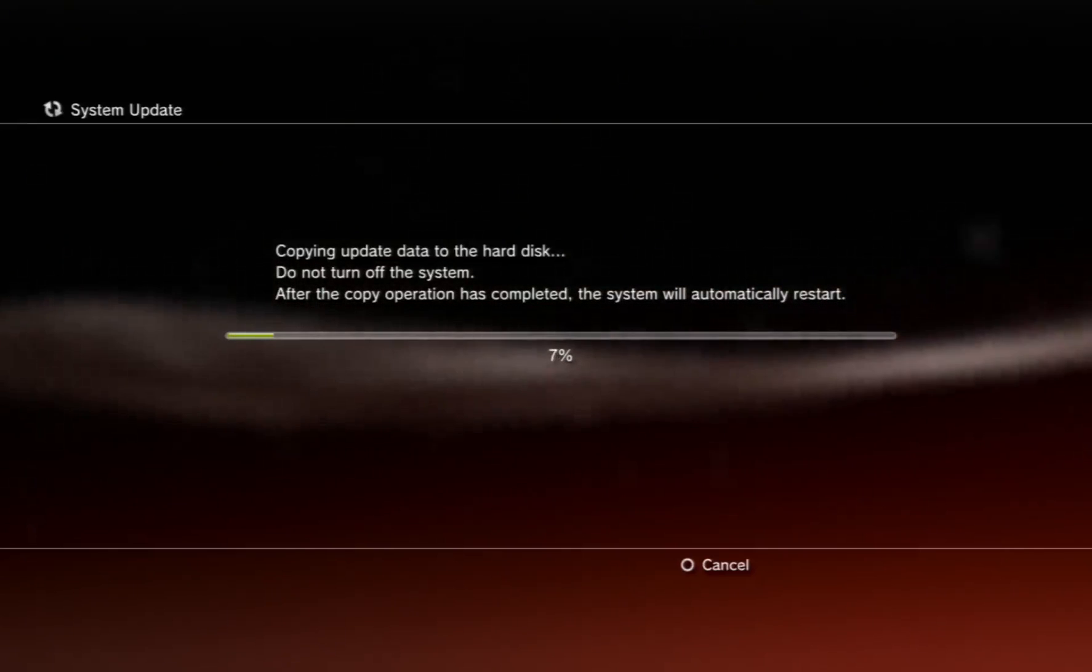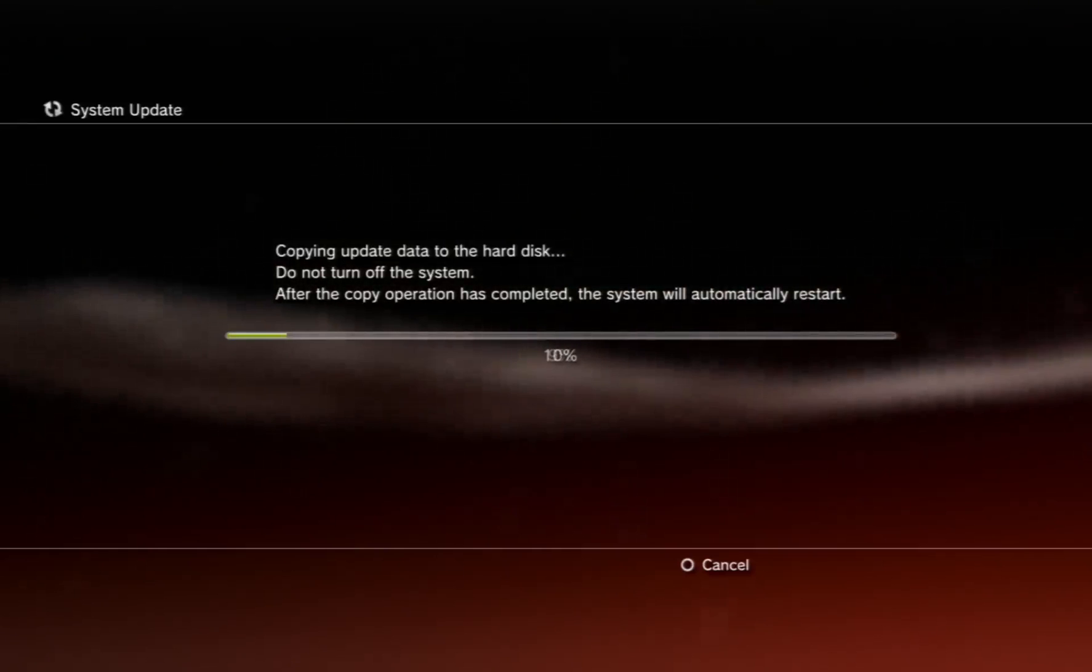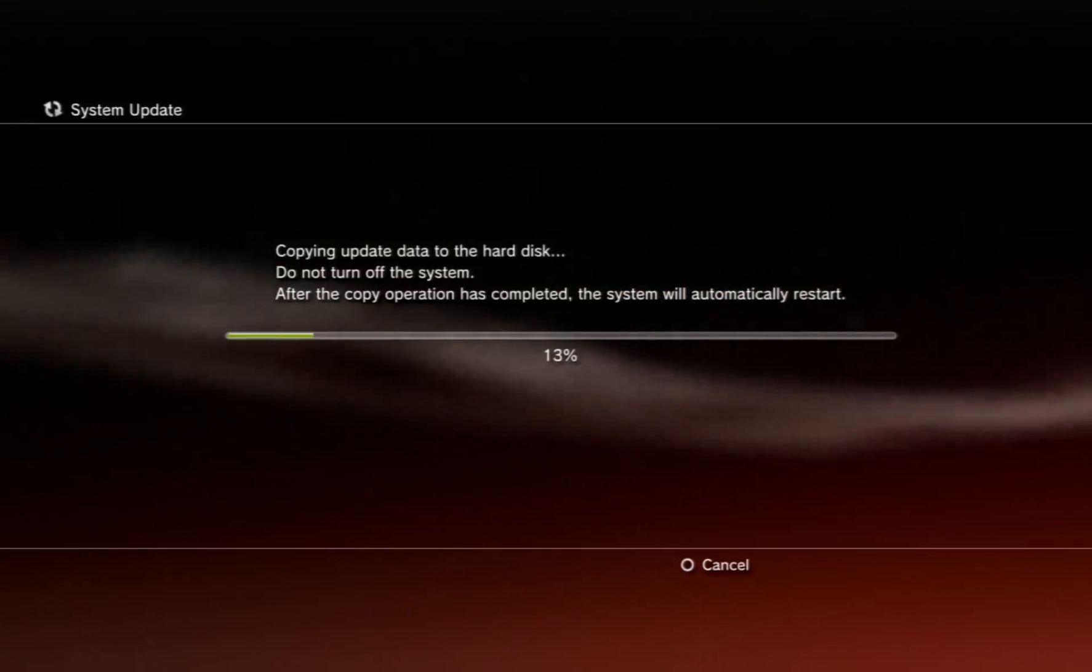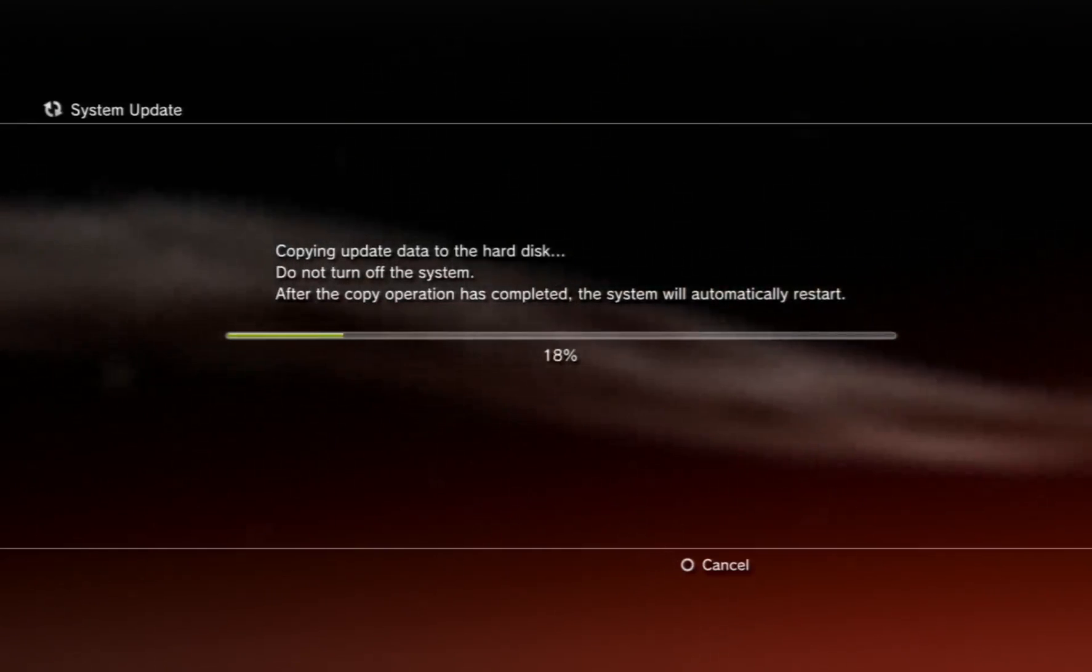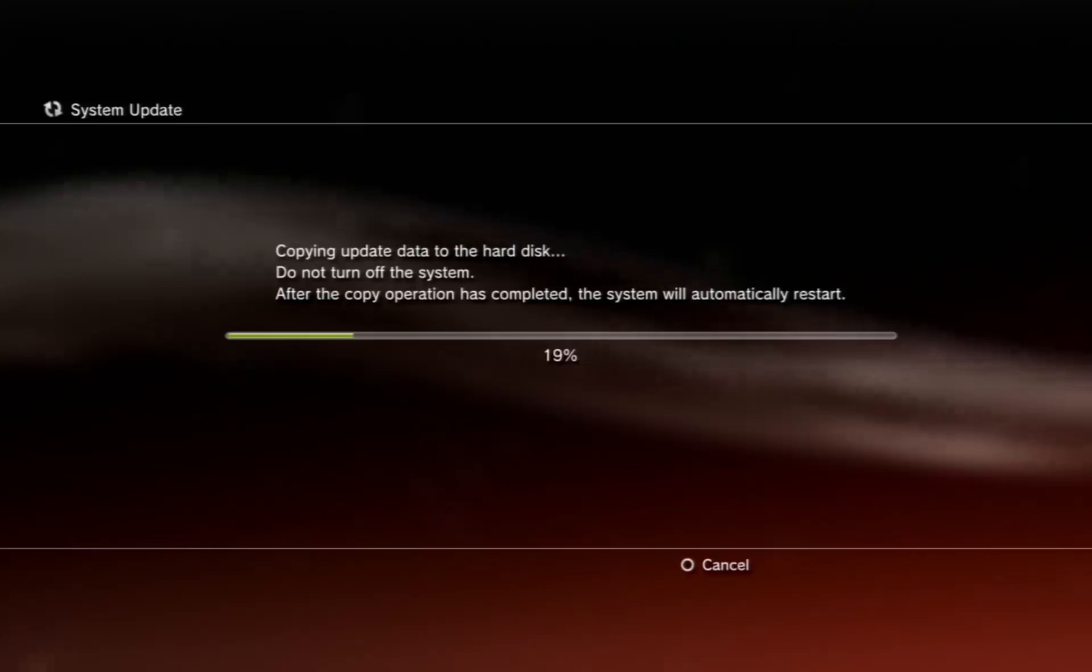So I'm going to go ahead and pause the video, pause my talking, speed up this part of the video, play some music, and I'll see you guys when it's done updating.